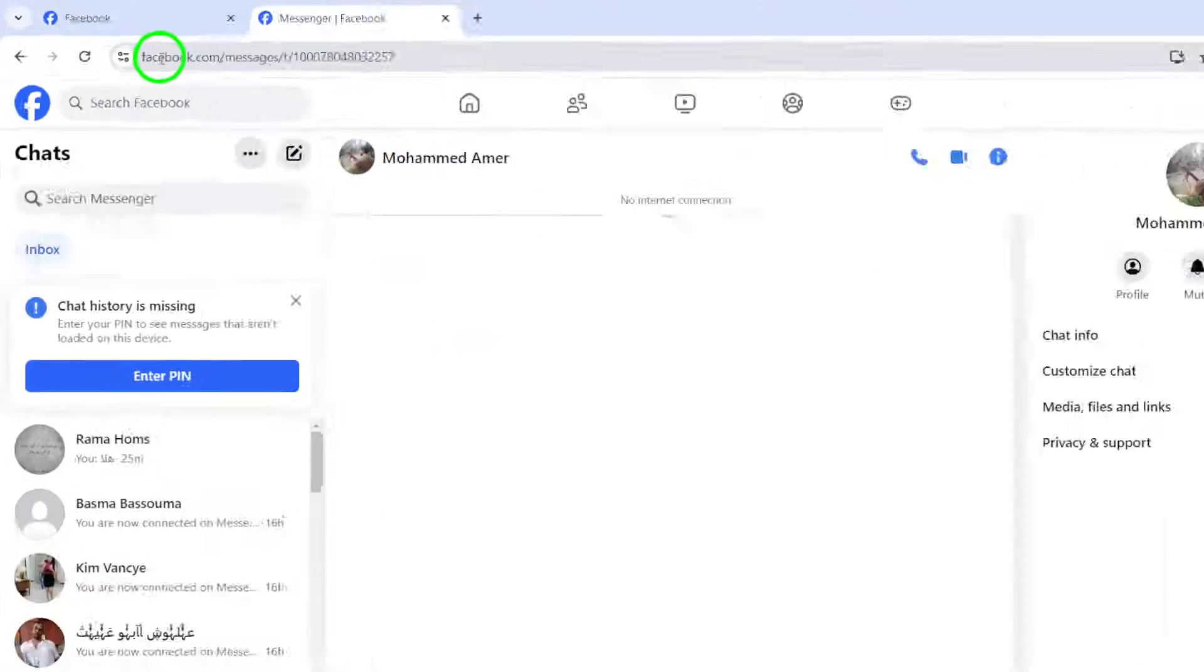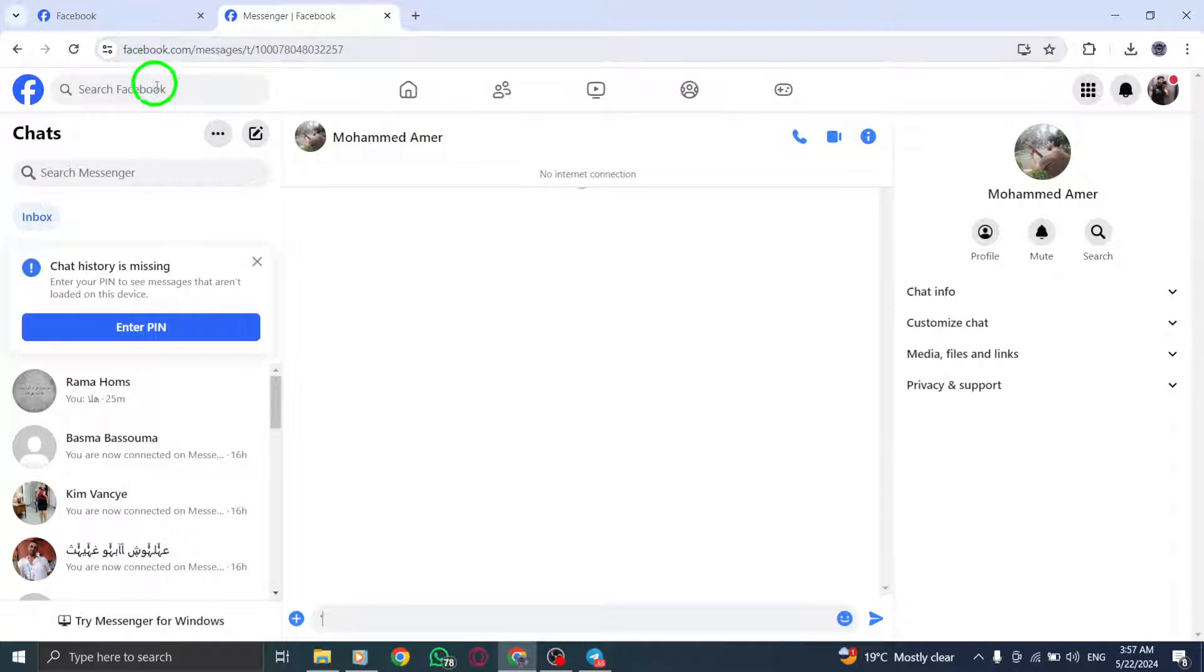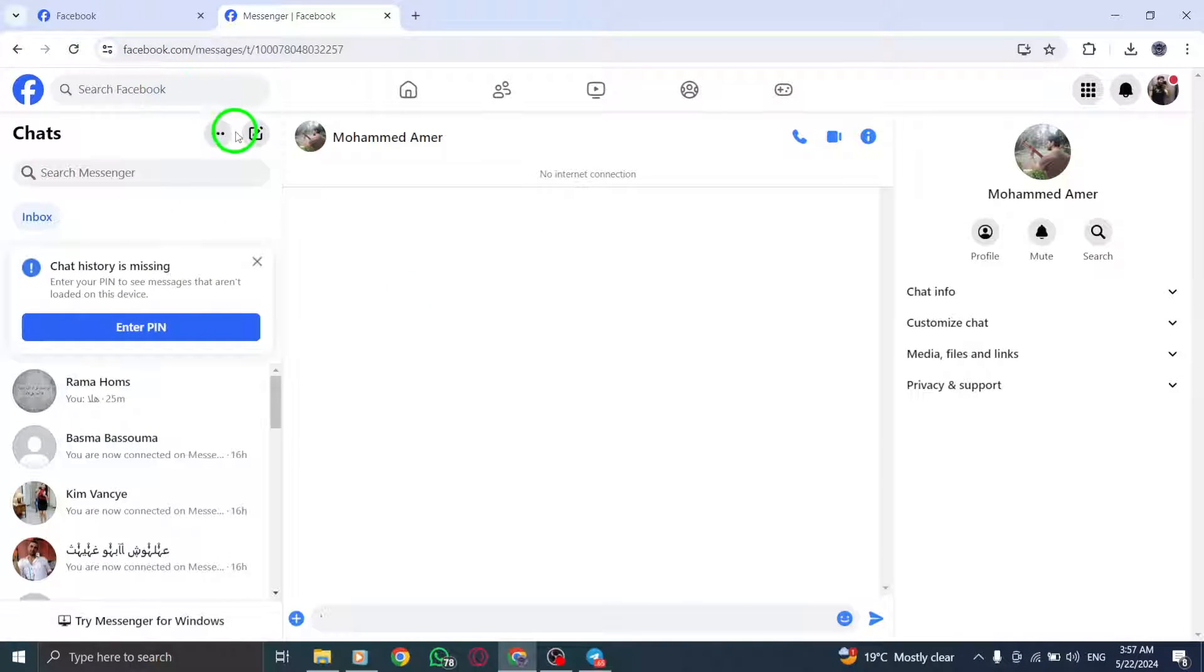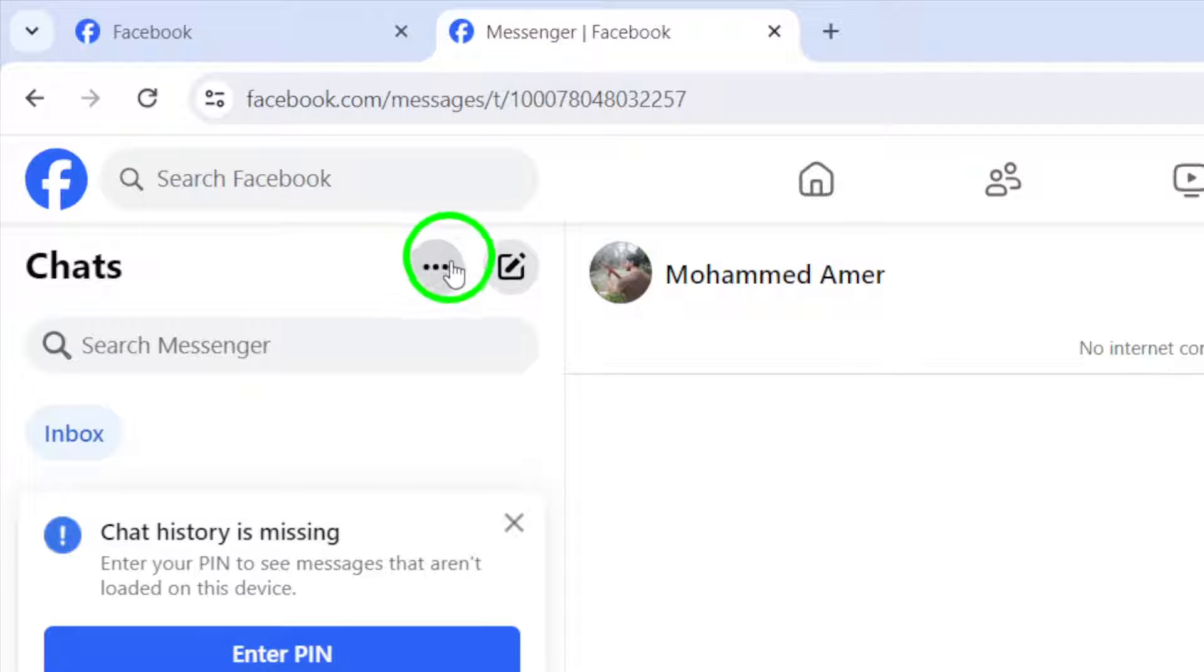Step 2. Look for and click on the three horizontal dot symbol located in the upper right corner of your profile.